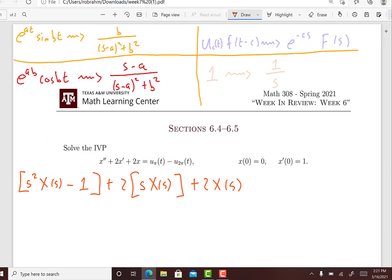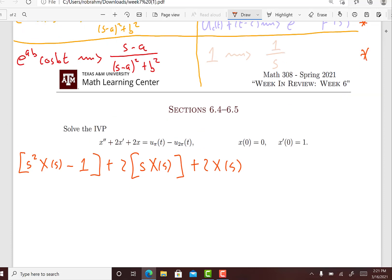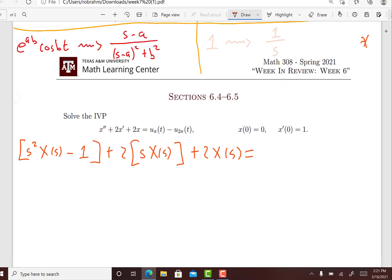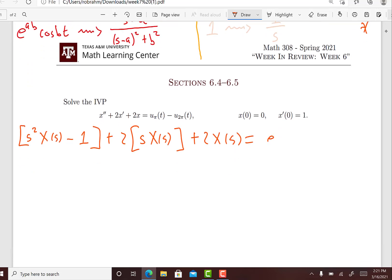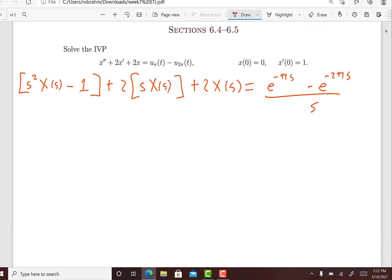The Laplace transform of the right-hand side we're going to use a combination of rules, and this is going to be e to the minus pi s minus e to the minus 2 pi s, divided by s.